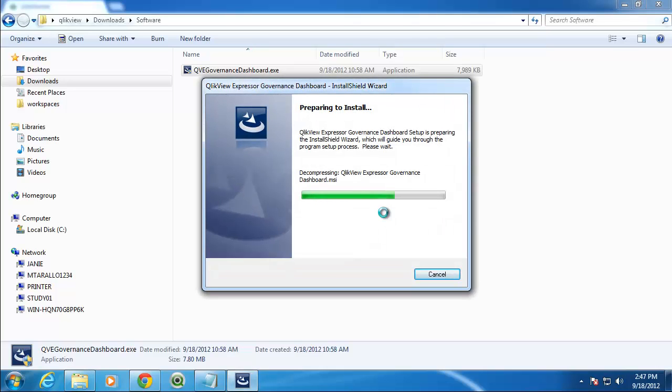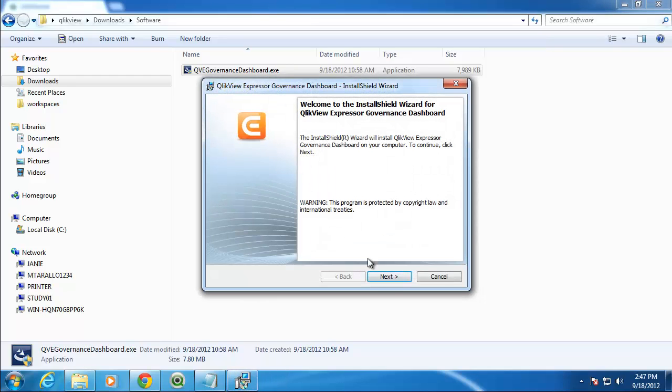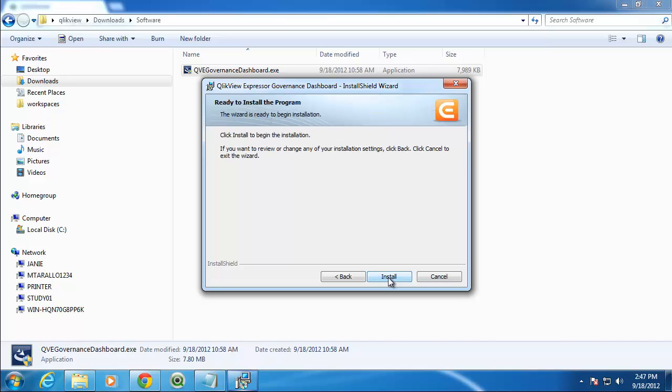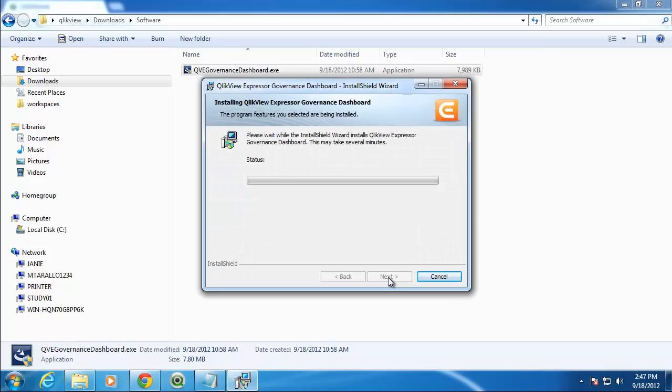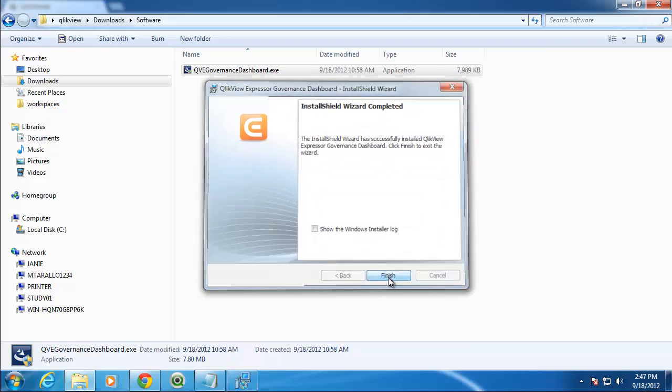Allow the installation wizard to prepare. Once at the introduction step, click next to continue. The QlikView Governance Dashboard will be installed in a hidden directory under Program Data QlikTech. Click Install to begin the installation. Allow the files to be copied and click Finish to complete the installation.